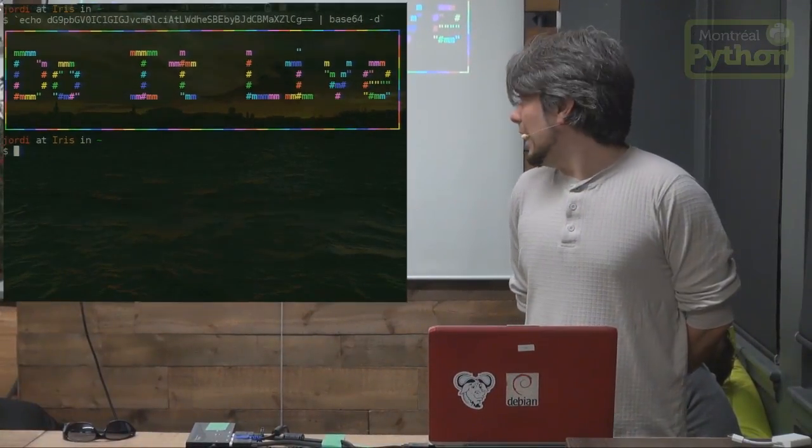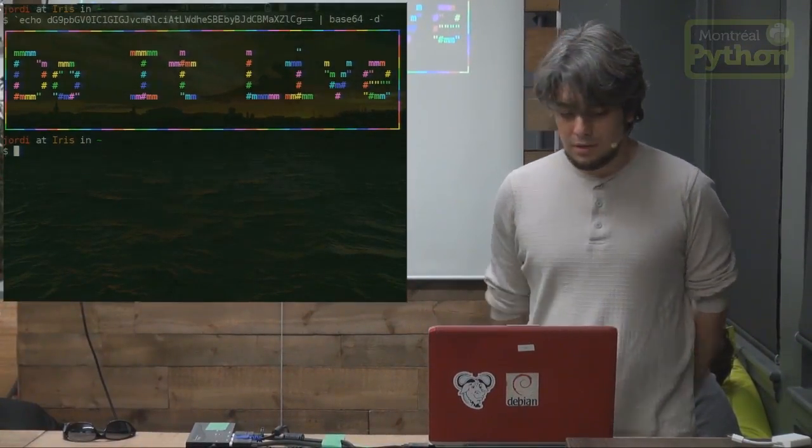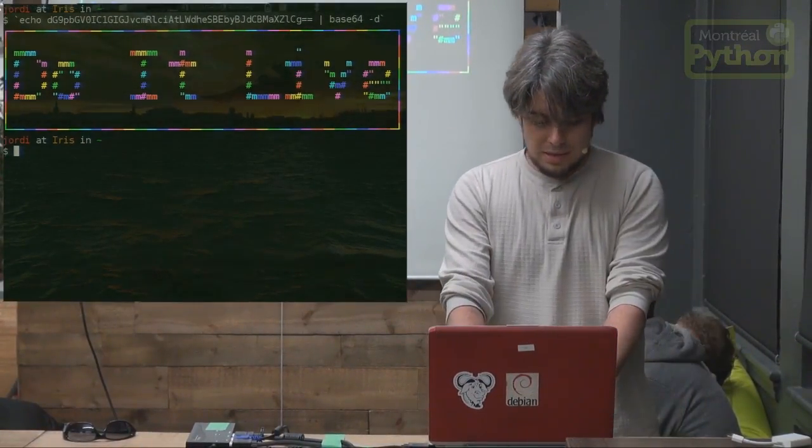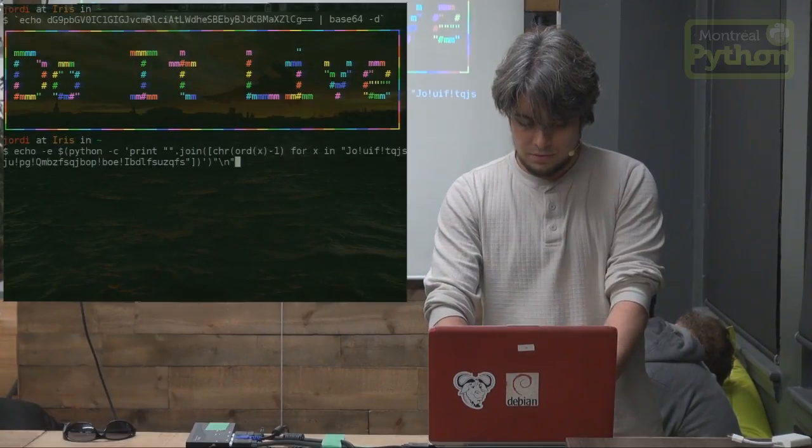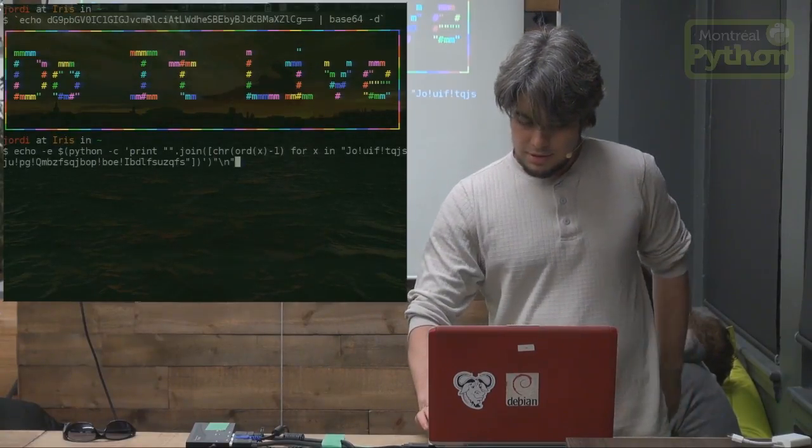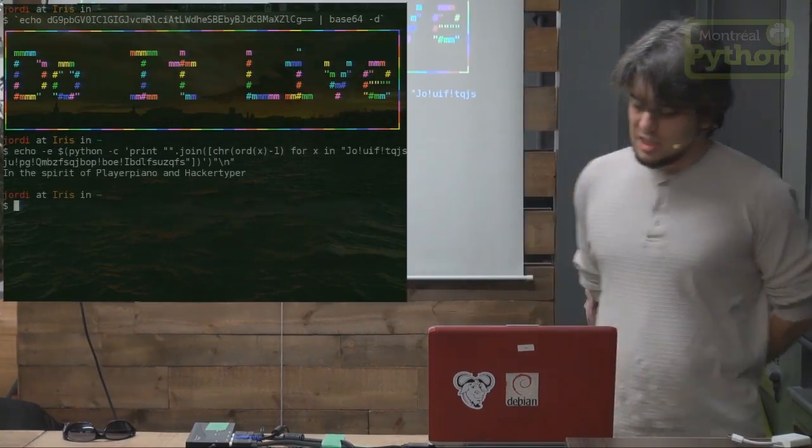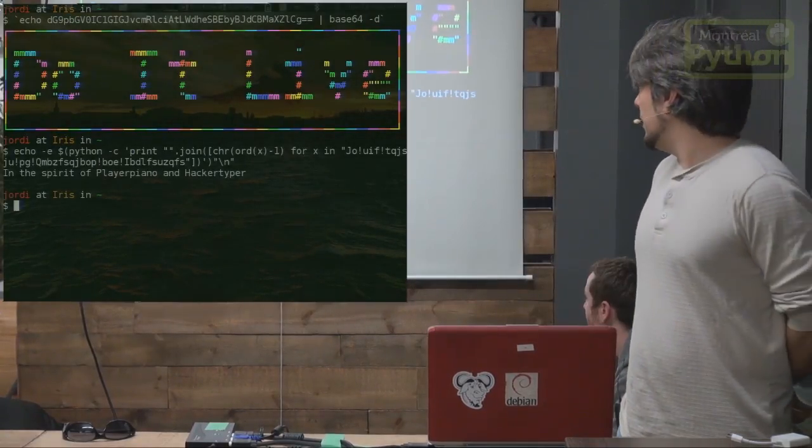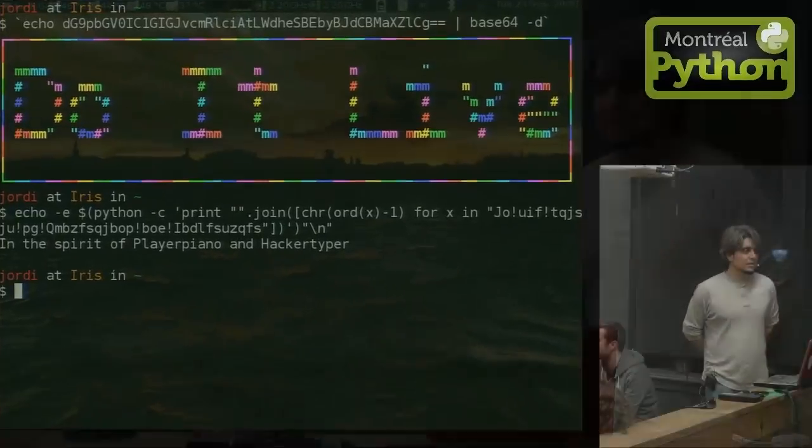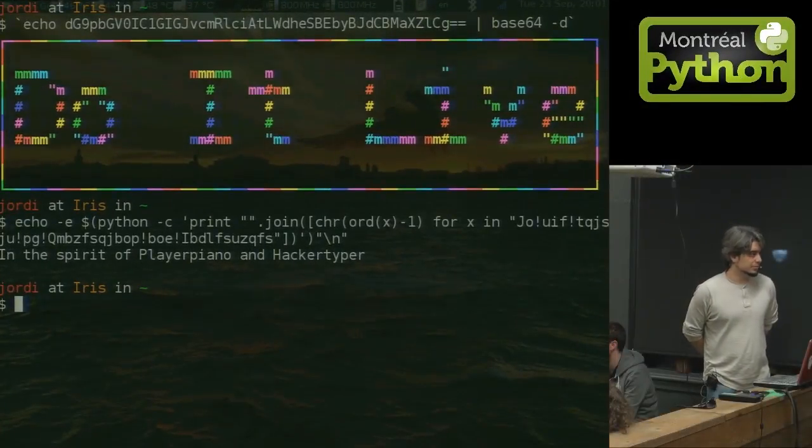So he grabbed it and he did it better. And the idea is not new. It's in the spirit of PlayerPano and HackerTyper. These things exist before.